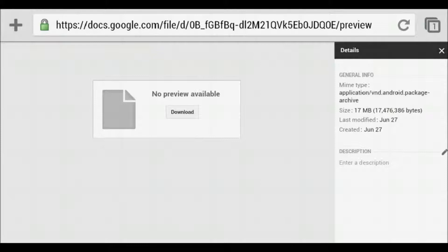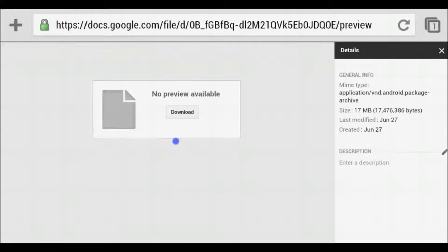You'll have details over here. Don't worry about that, but under where it says no preview available to download button, you press that button. I'm not going to press it since I already installed it.